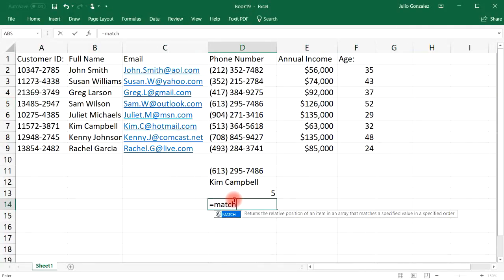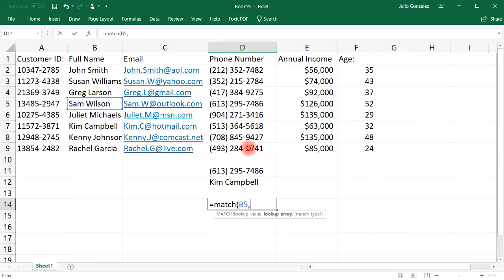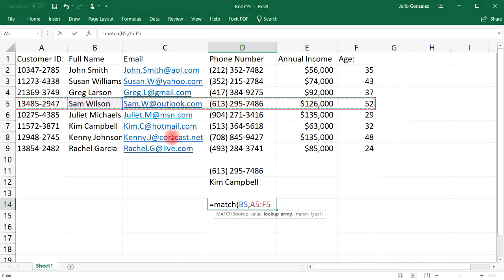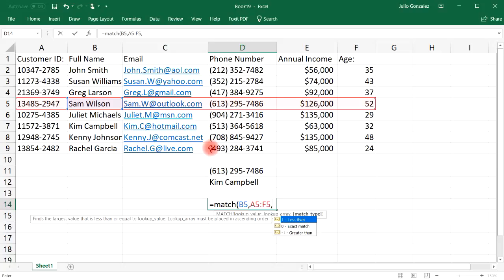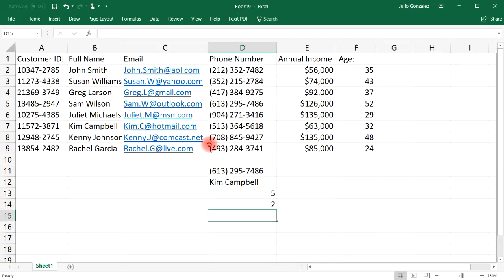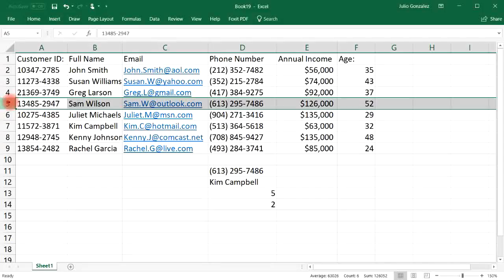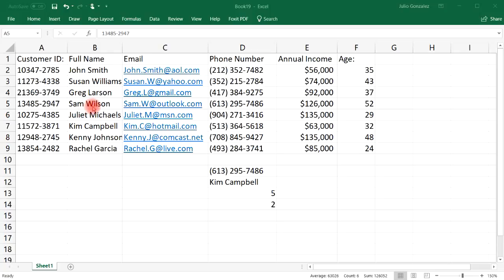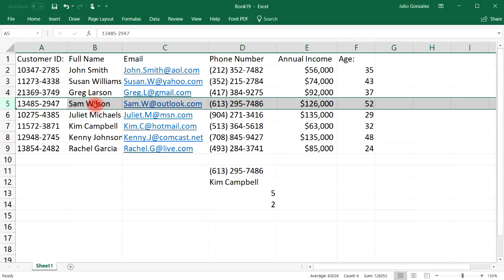Now let's use the MATCH function in the horizontal direction. Let's look up Sam Wilson again, but this time the lookup array will be row 5. Choosing 0 again, notice that in row 5 he is located in column 2 or position 2. So the MATCH function tells us the position of a cell in a row or column — if we select a row, it gives us the column number; if we select a column, it gives us the row number.